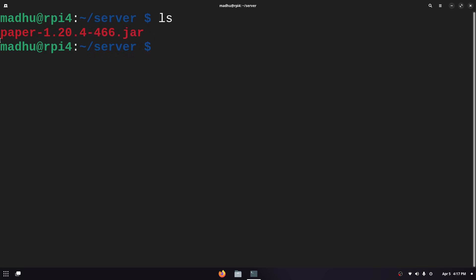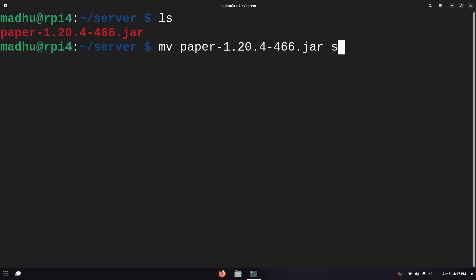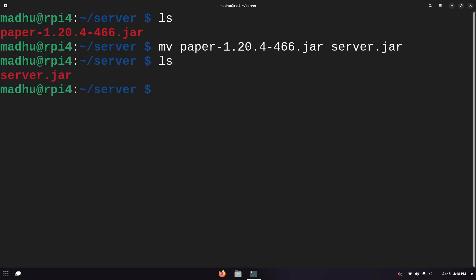I'm gonna rename this because this name is not really easy to type so to do that we're gonna use the move command but we're not moving this file, we're just renaming it. So I type PAP and then if I click tab it'll autocomplete. Then the next thing we're gonna put is what we want the new file name to be, I'm gonna name it server.jar. This is the move command but we're moving into the same directory with a new name. Then if we type ls again we'll see it changed to server.jar.